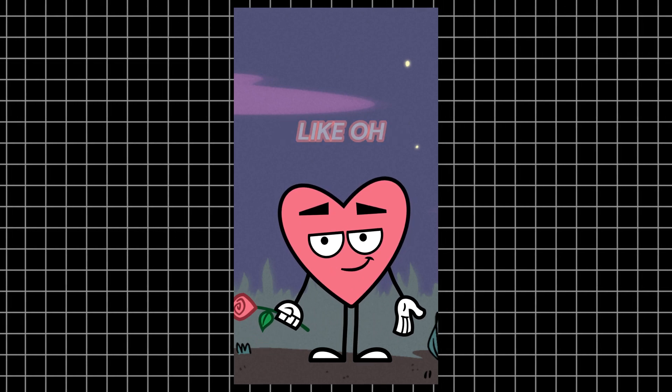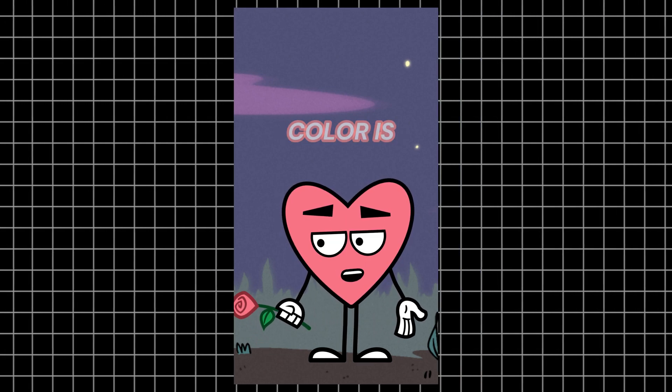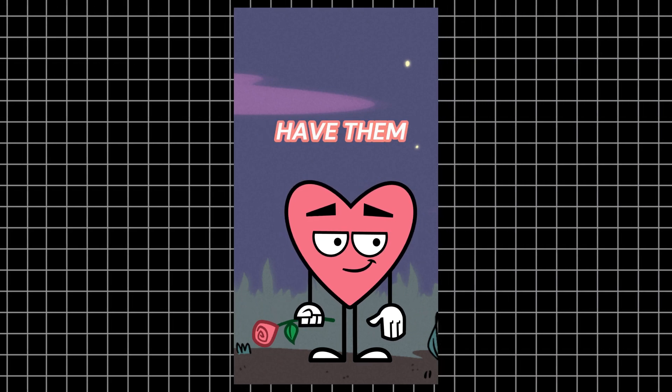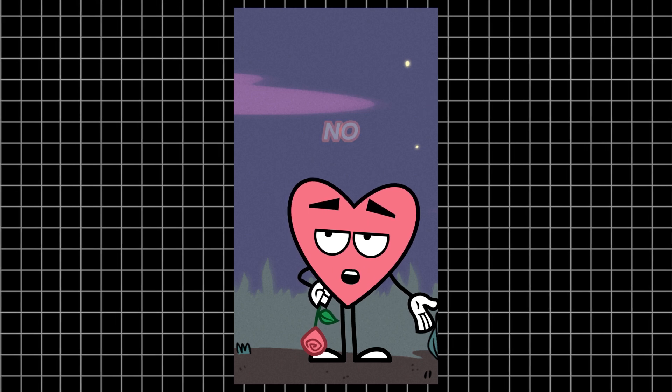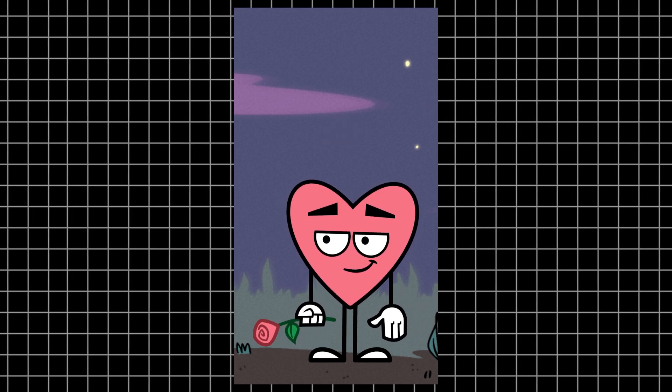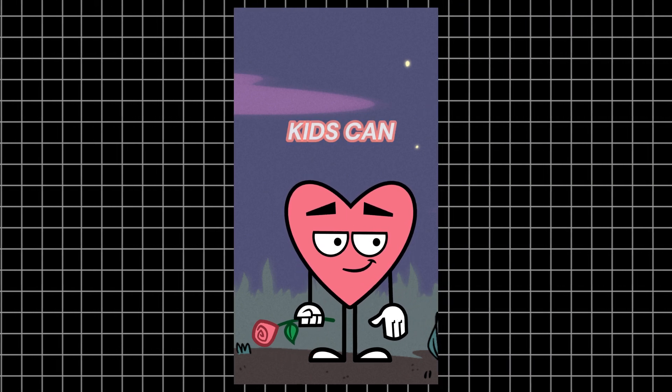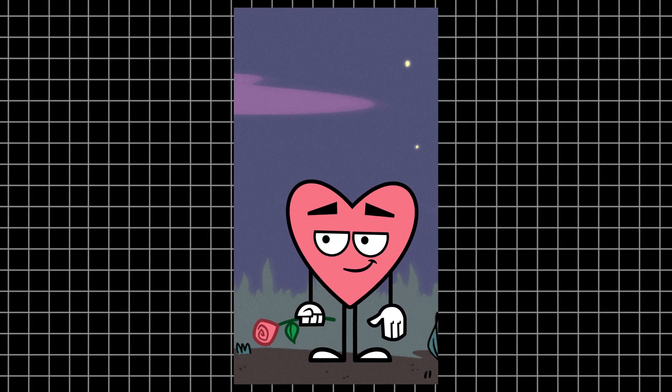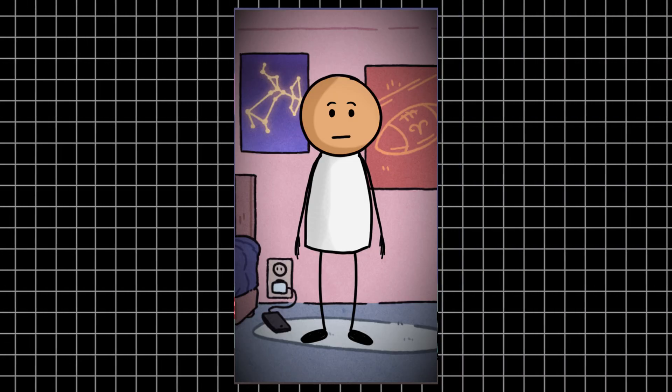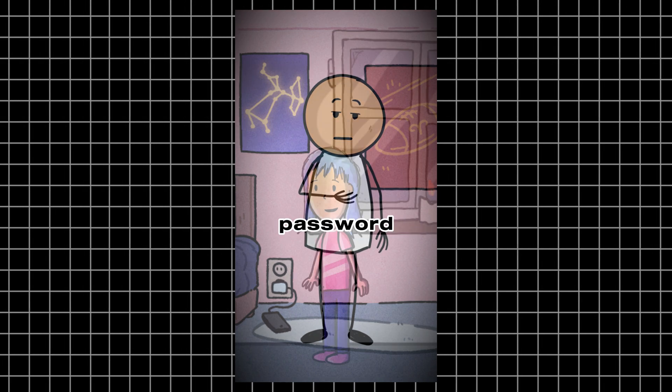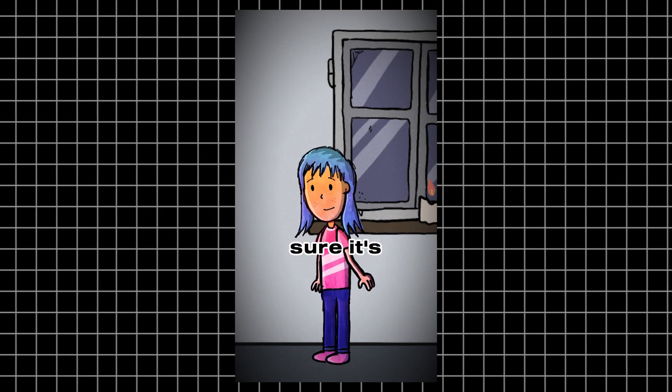So girls always be like, 'Oh, your eye color is so beautiful, can I have them?' No, but your kids can. Come over. Can you tell me the WiFi password? Sure, it's...